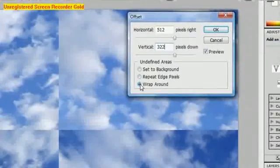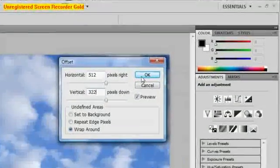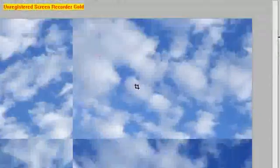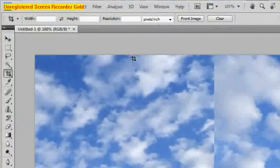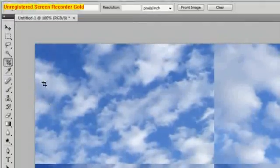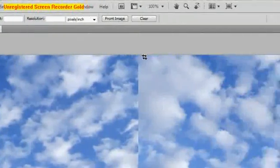Make sure it says wrap around here and hit OK. So as you can see now we have a nice cross. Basically what this has done is put all of the edges that we know tile, which were from the center, around the outside of the image and all the edges that didn't tile in the center of the image.